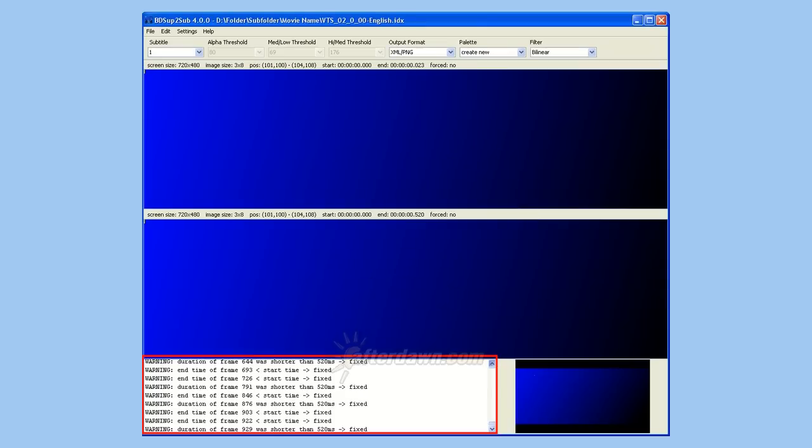If any potential problems are found, you will see them listed in the log area, where you will also see what, if anything, was done to correct the problems.